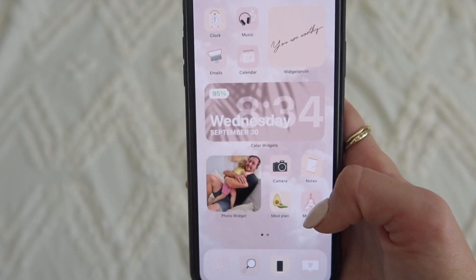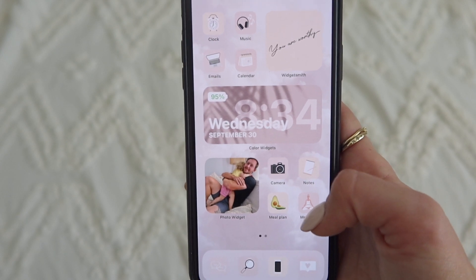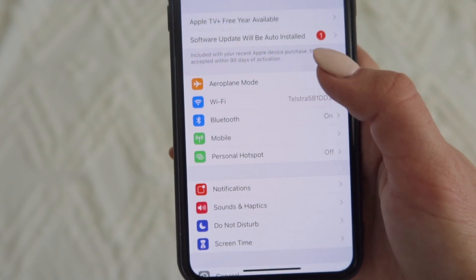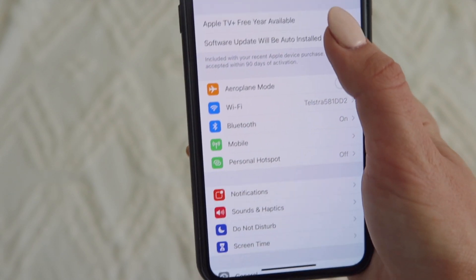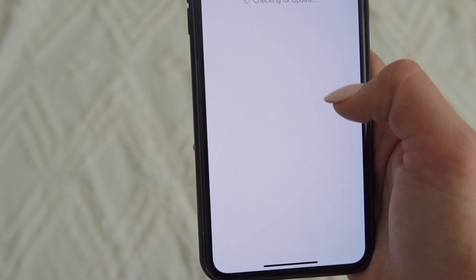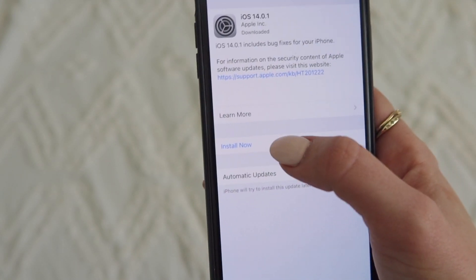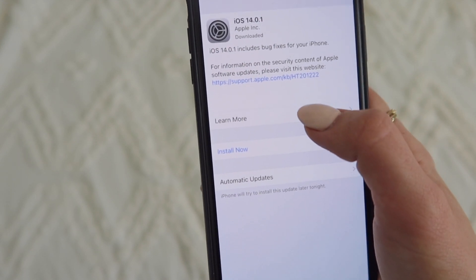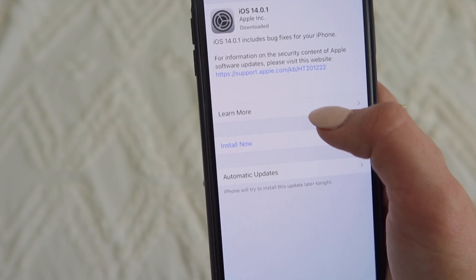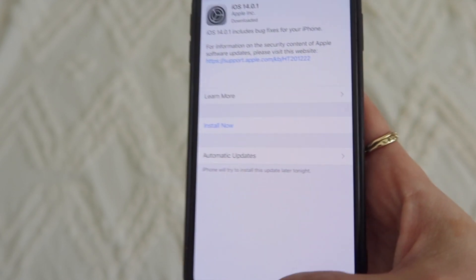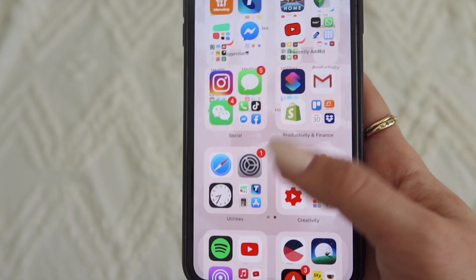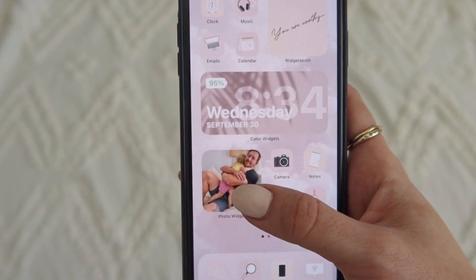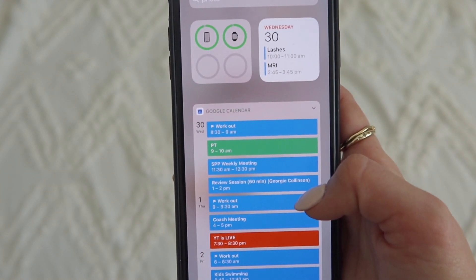First, make sure you've got the latest update. You can do that by going to Settings, then Software Update, and it will tell you if you need to install a new one. I've already got the update — they've made another one for bug fixes so I'll install that later — but as long as you've got the iOS 14 update, you're good to go.